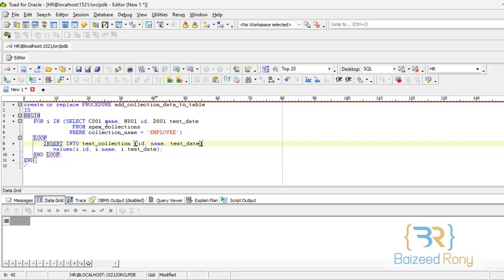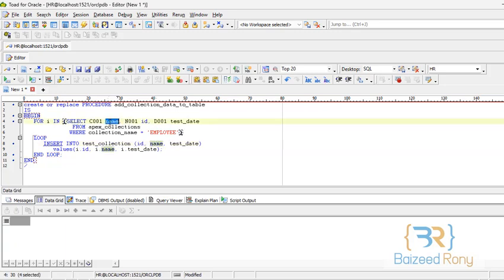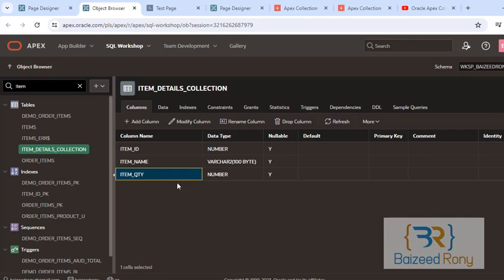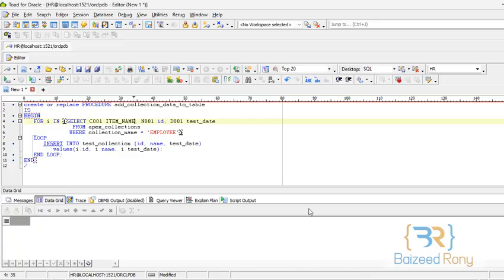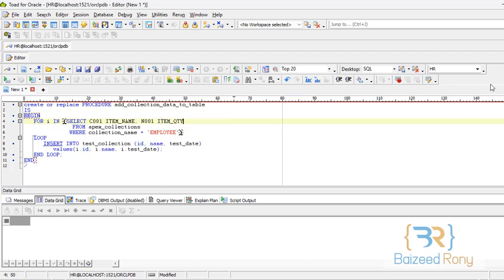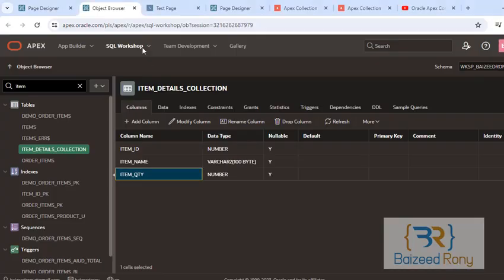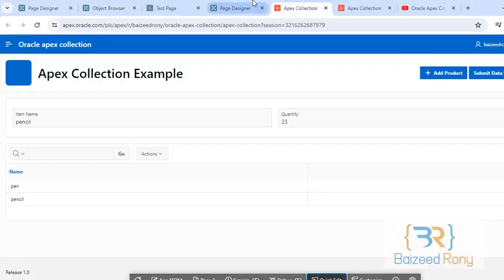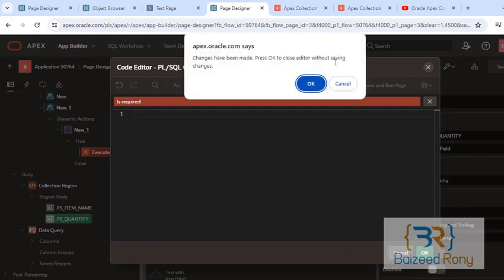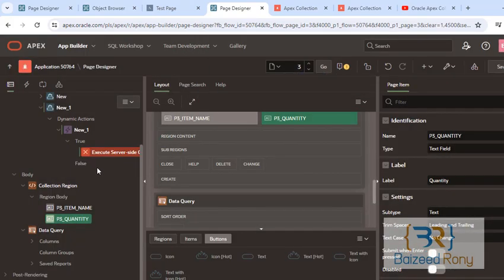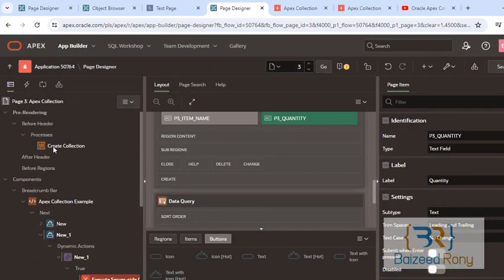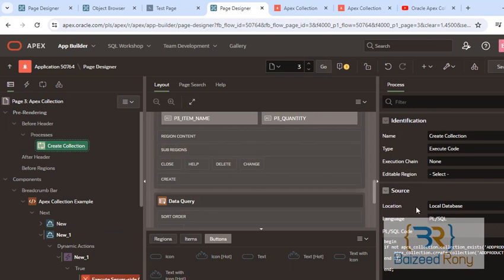C001 item name and item quantity n001 from Apex collection. And my collection name is addProduct.